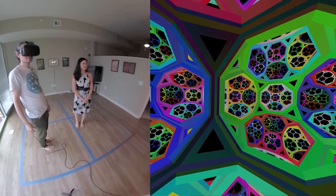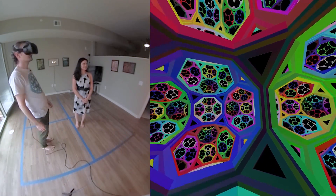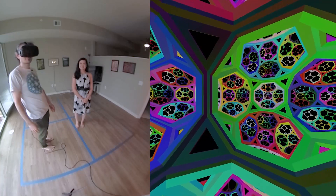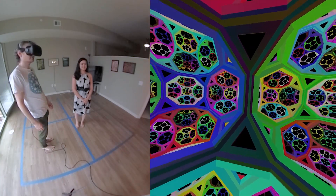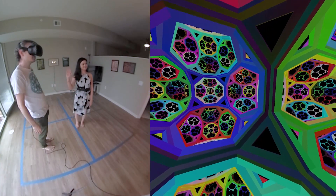Hi, my name is Henry Segeman. This is non-Euclidean virtual reality. This is joint work with Vi Hart, Andrew Hawksley, and Sabeto Matsumoto.